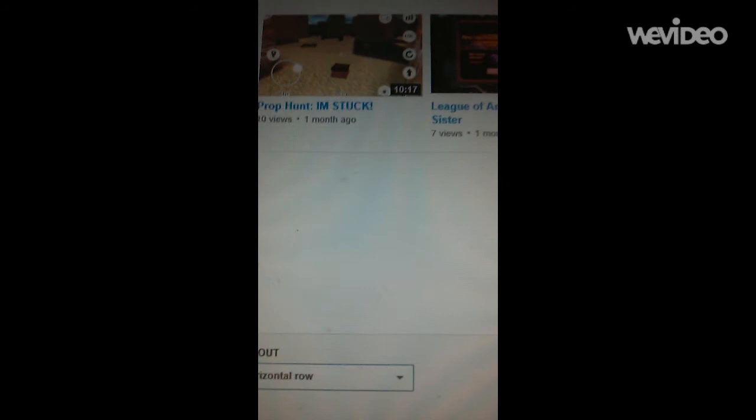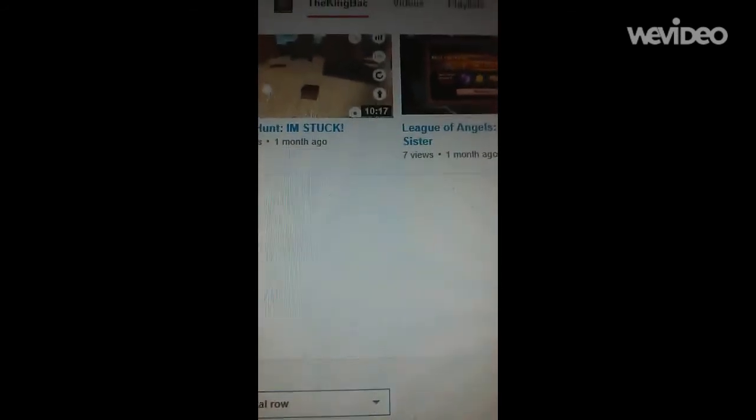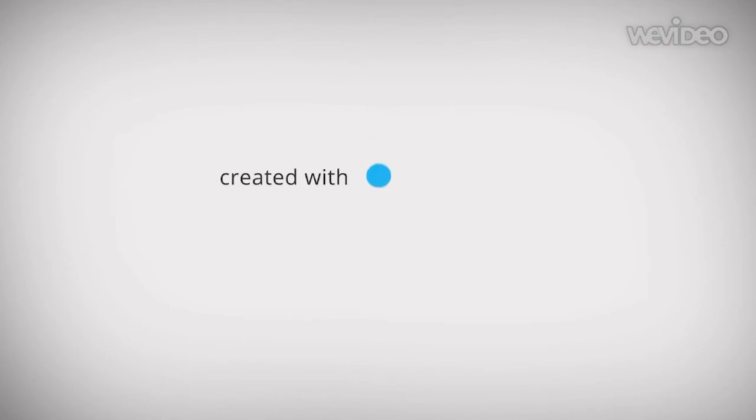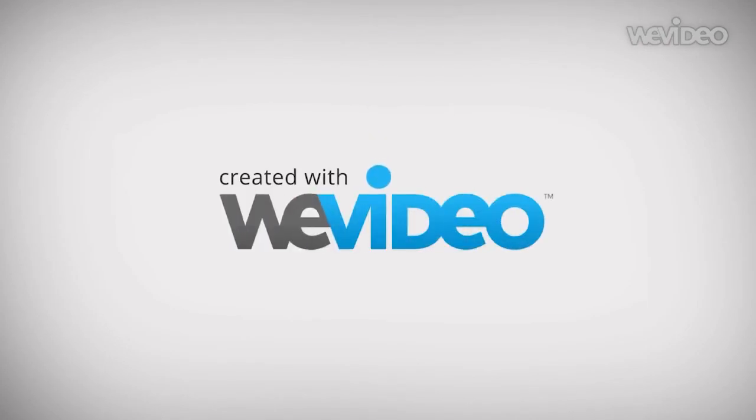And that's how I do it, everybody. I hope you liked this tutorial on how to make playlists. If you did, then leave a like and subscribe to my channel. And I'll see you all later. Maybe. Bye.